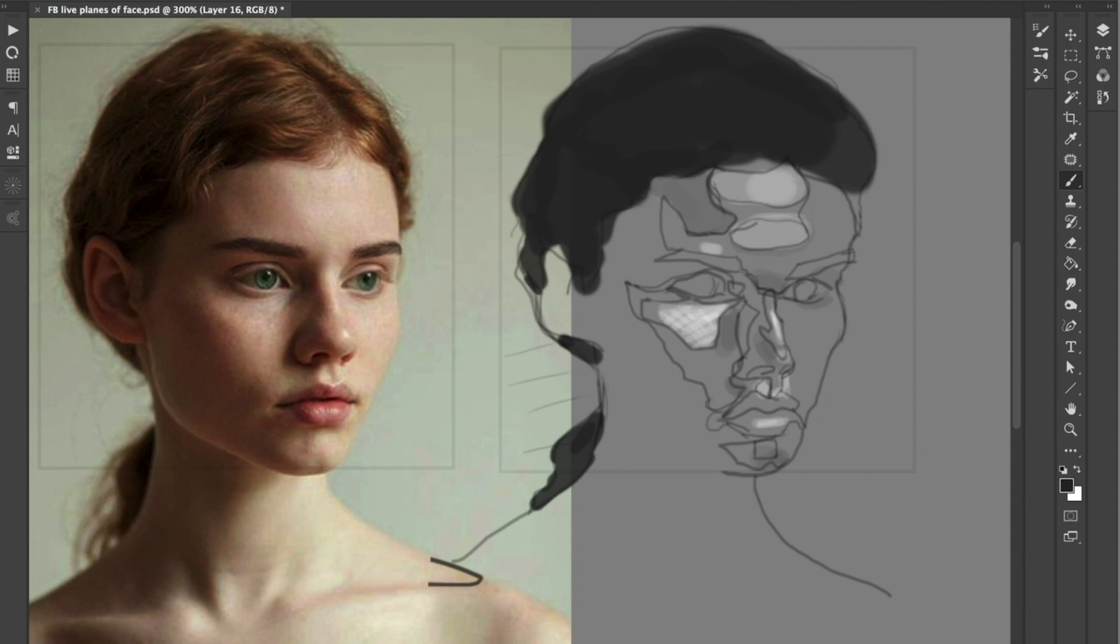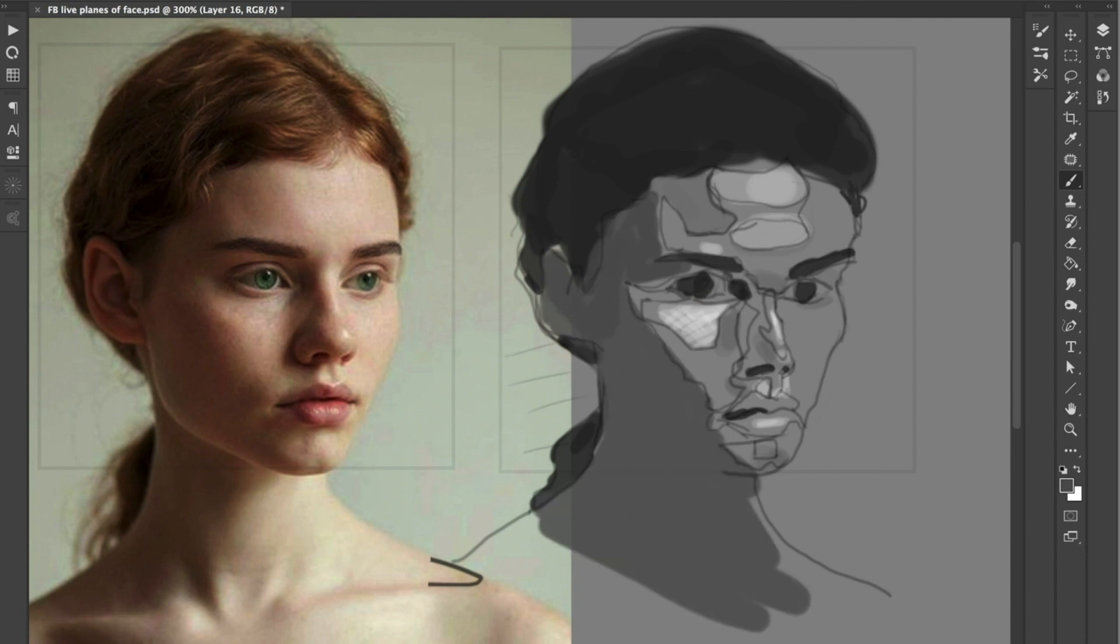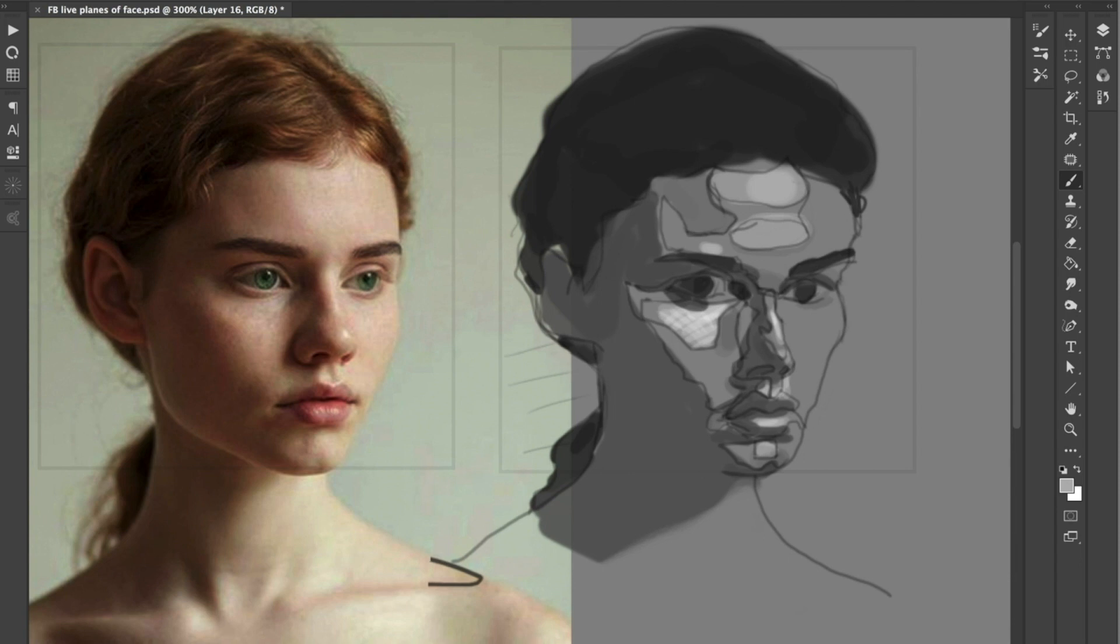Notice how I'm filling in the shapes with flat value, not much modulation in them. We can do that later and introduce value changes to turn the form. But initially, we'll just keep it real flat and simple.